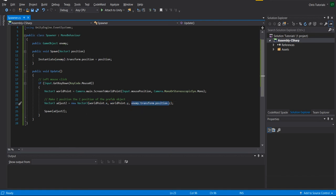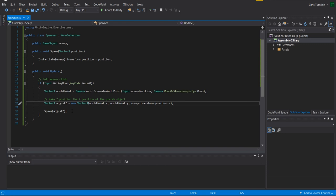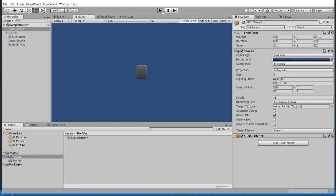So by making those adjustments we can just pass in that position into spawn and be able to create the game object essentially wherever we click on the screen with the left mouse button. That's where the enemy is going to spawn. So if we go ahead and hit play here, we can demonstrate that once again.